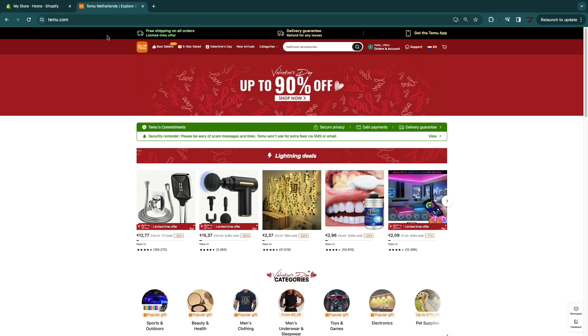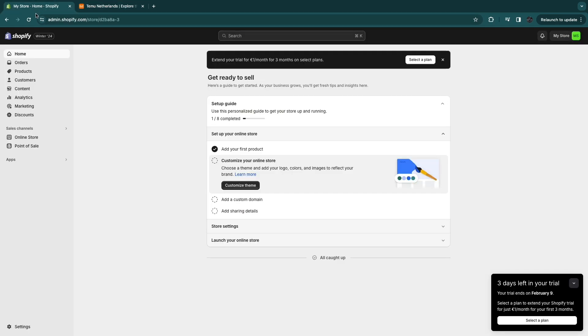In this video, I will show you how to connect Temu to Shopify. So first you will of course need a Shopify account. If you don't have one yet, you can use the link in the description to get a 14-day free trial and after that 1 euro per month on any plan for 3 months.